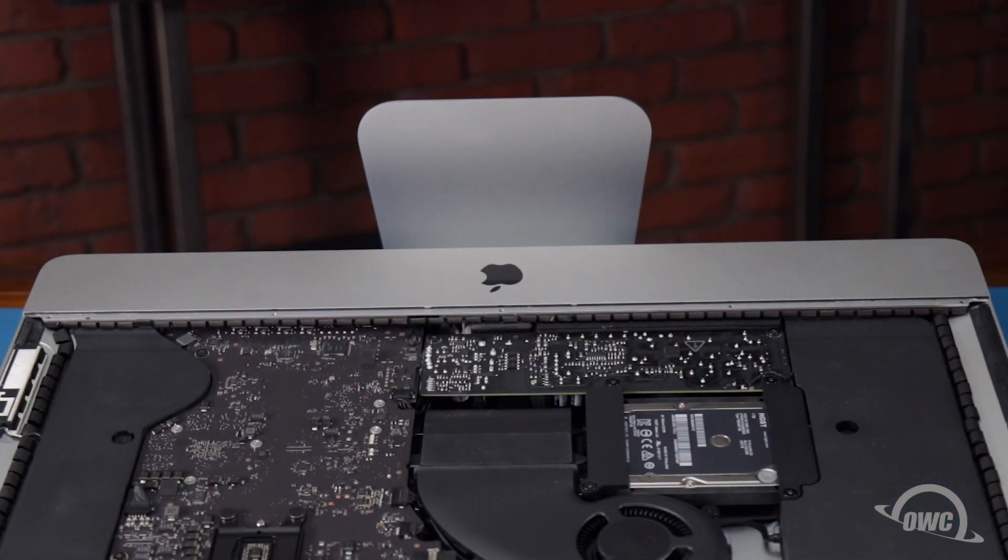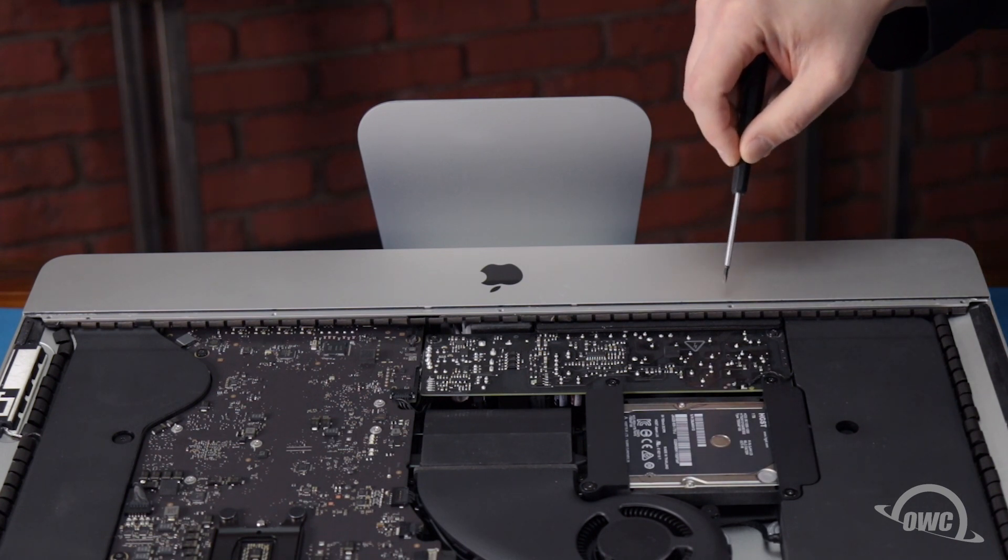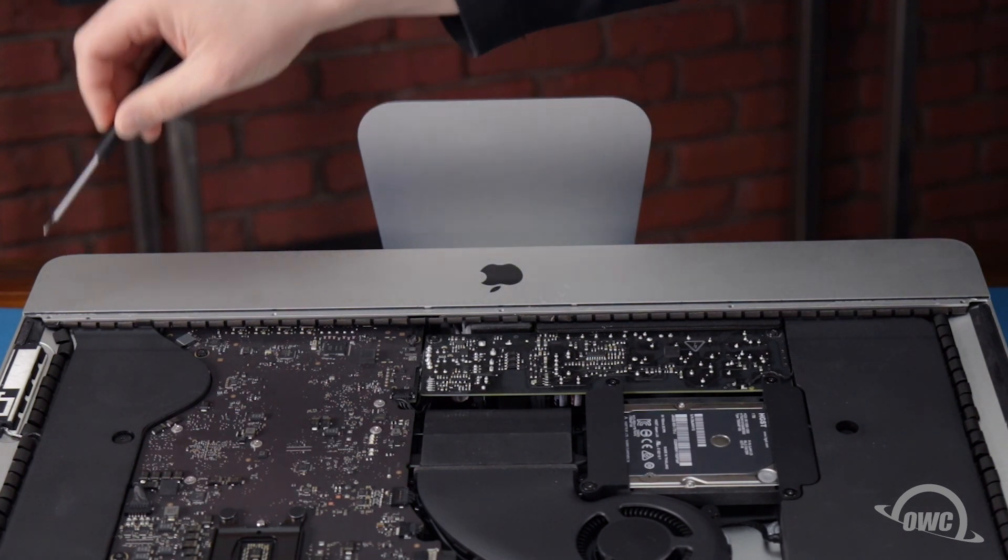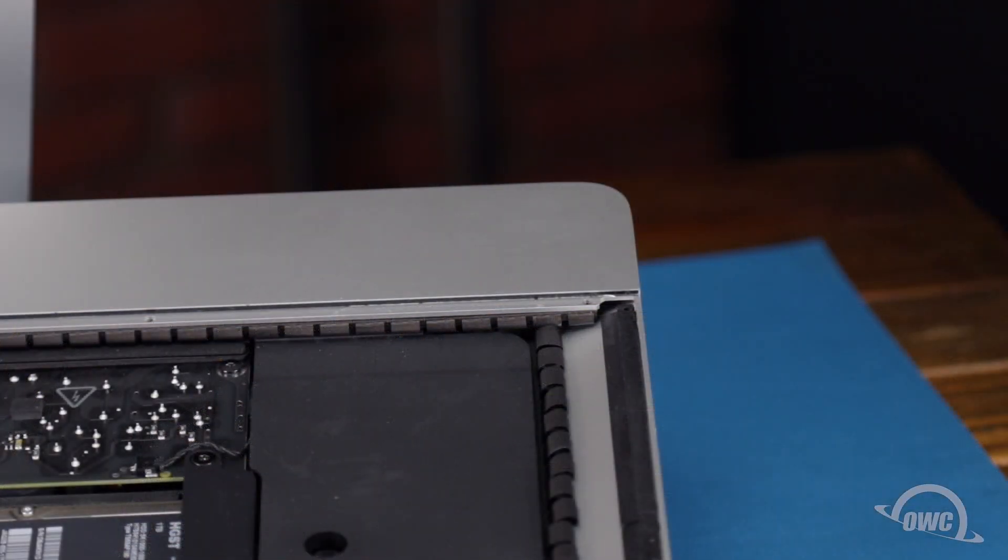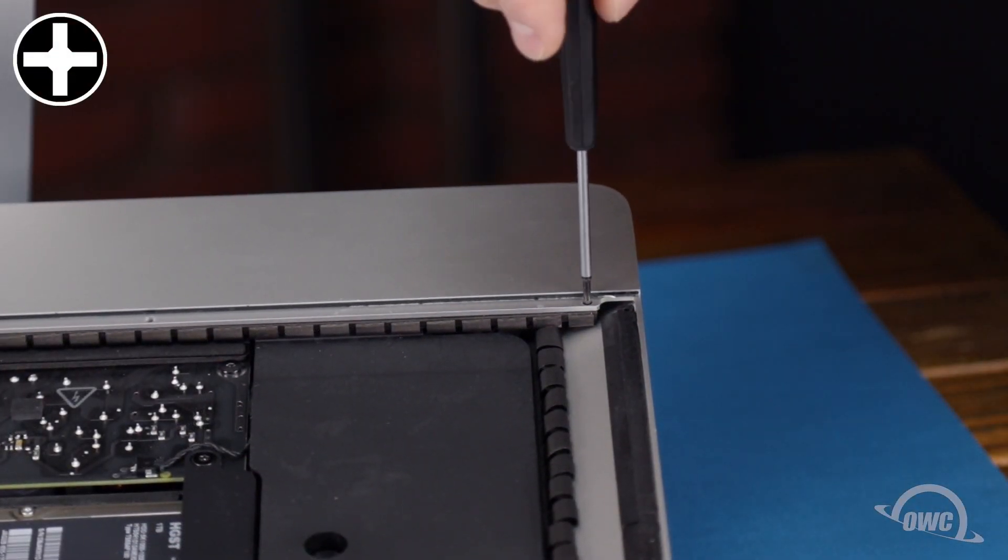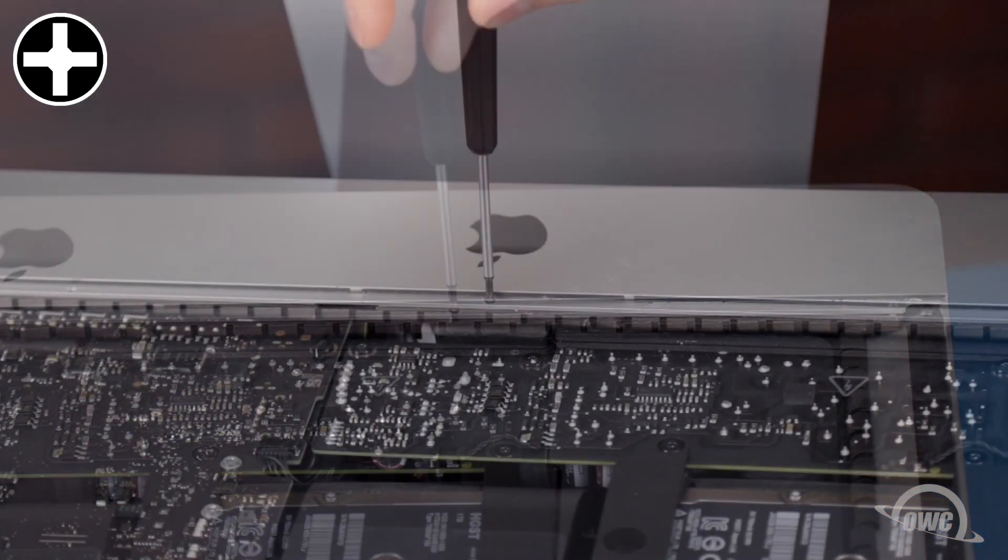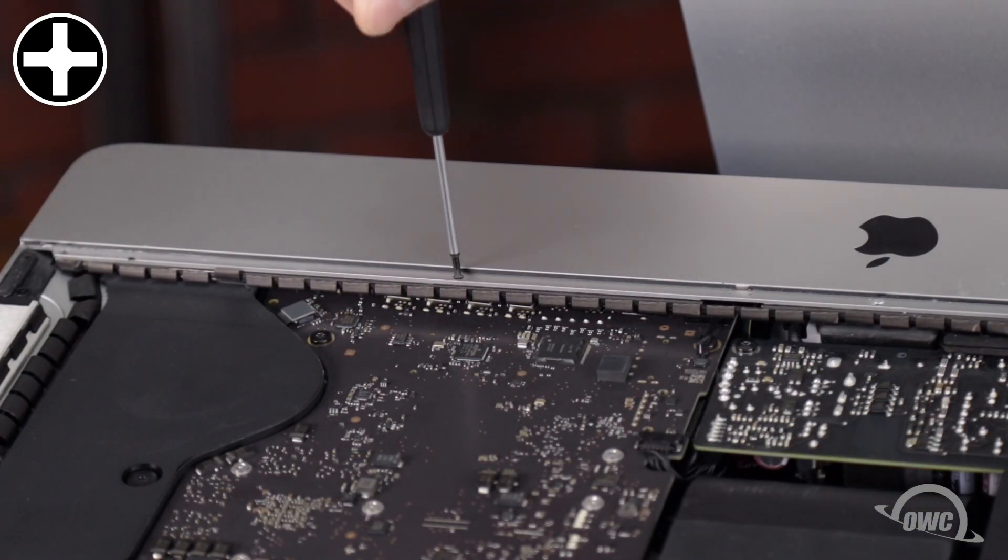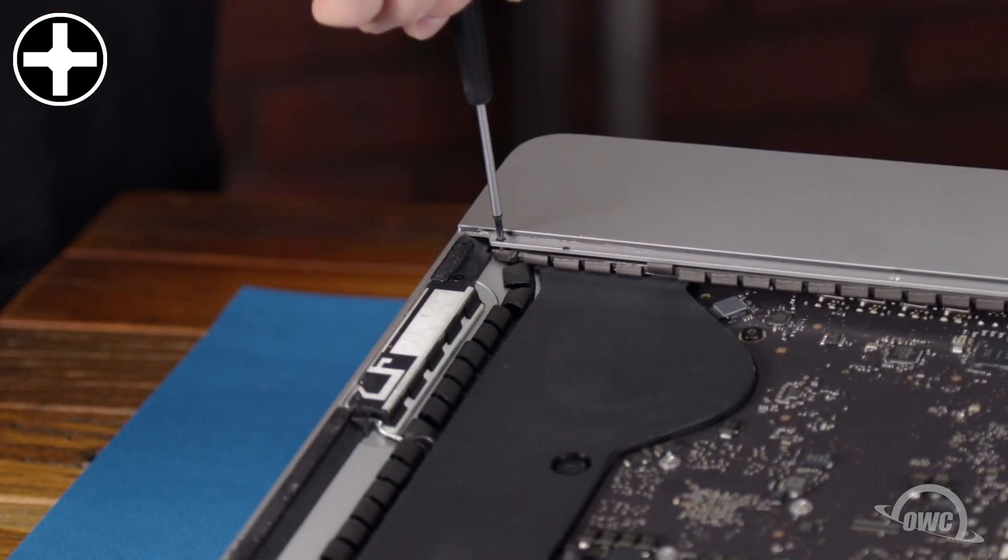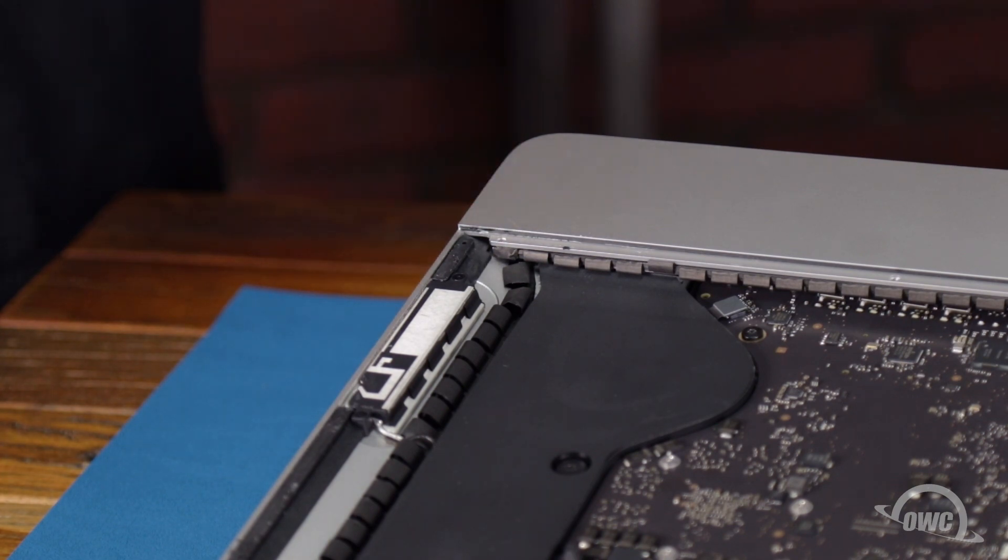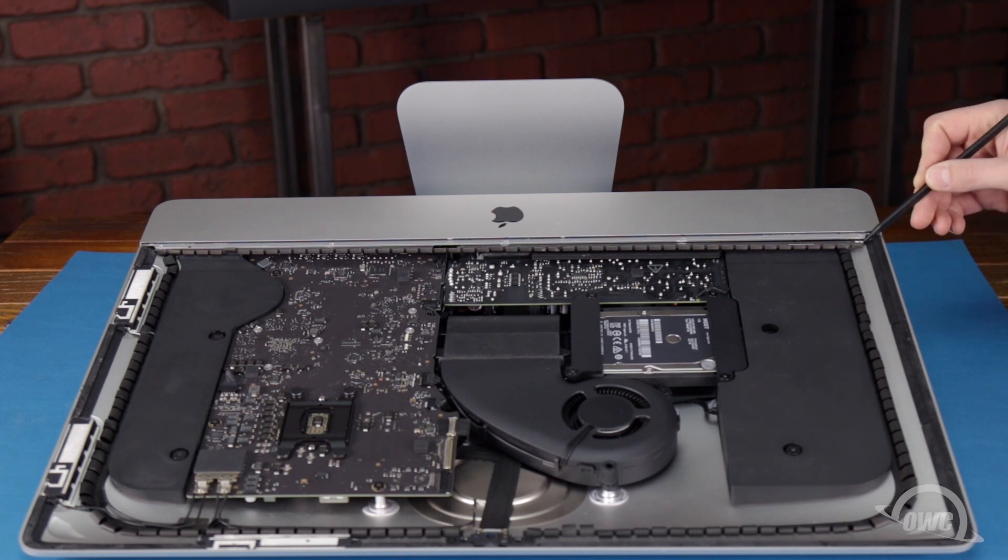Let's start with the strip along the lip of the iMac, which is held in place with five small Phillips screws. You should then be able to slide the piece out of the iMac.